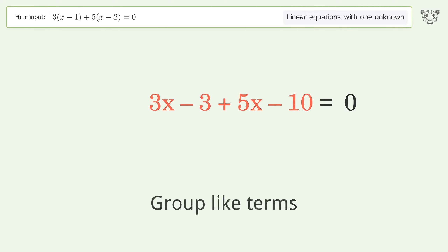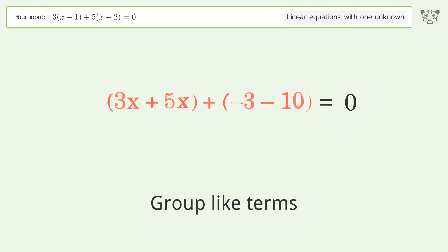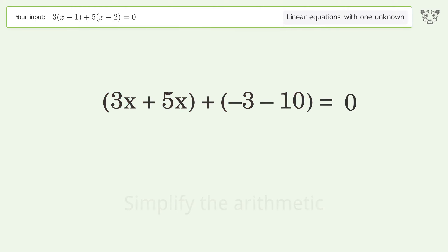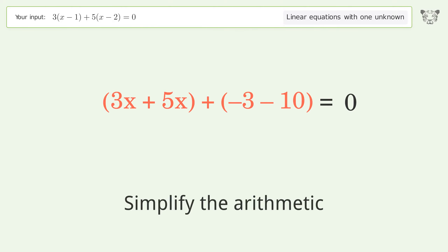Group like terms, then simplify the arithmetic.